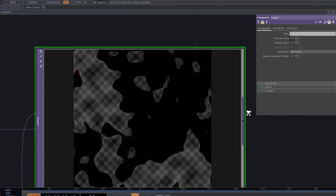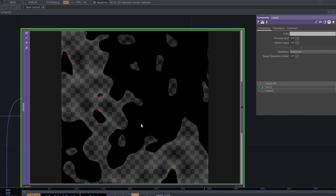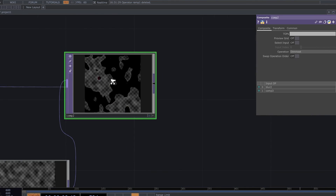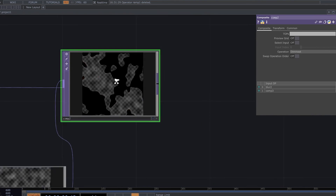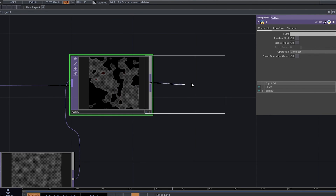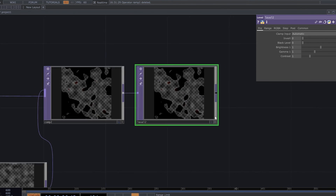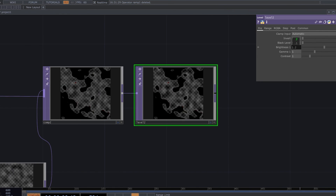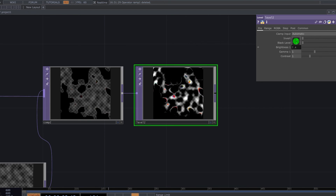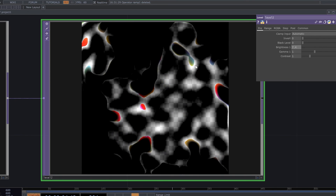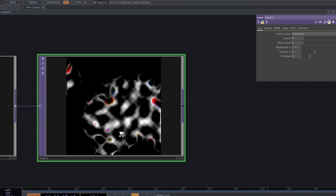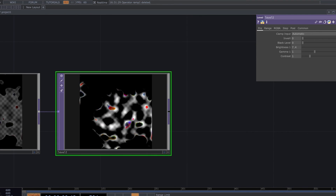Connect composite 3 to composite 2 and change the operation to dimest. Now we have something like that. Before we continue, make it a little bit brighter — add a level and increase brightness to 7.4. Now we can see some colors.